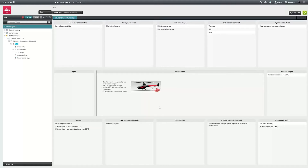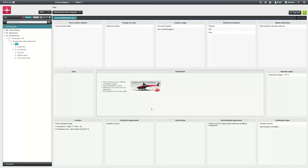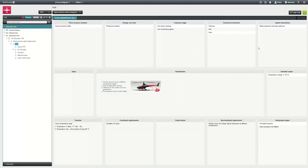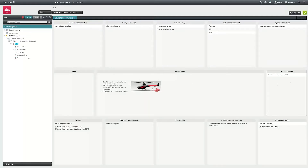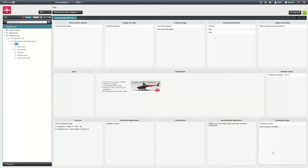The structure of the P Diagram is as follows. In the middle we have the general information. In the upper area are the disturbance variables that can be used later. On the left and on the right are the input and output data. At the bottom, next to the function information, is the unintended output.